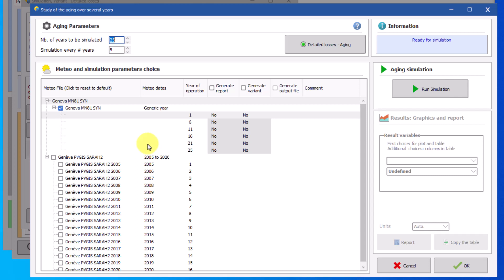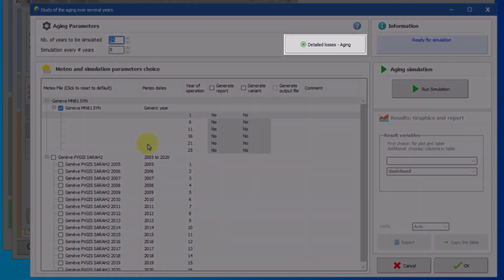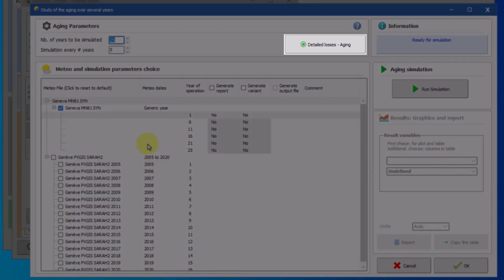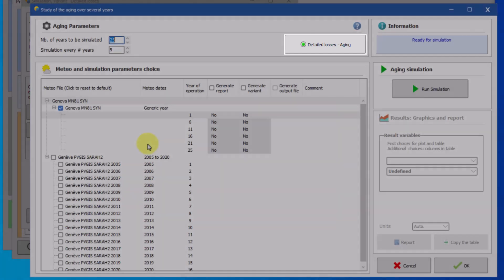To start you will have to define the basic aging parameters. These parameters include the module degradation rate and the mismatch evolution. Please watch the dedicated tutorial aging detail losses for more information. If the detailed losses are already defined the light on the button turns green and the aging tool will take these parameters as initial values. You can always access the detailed losses to verify or change the parameters.